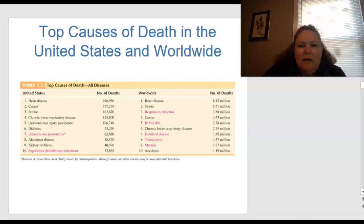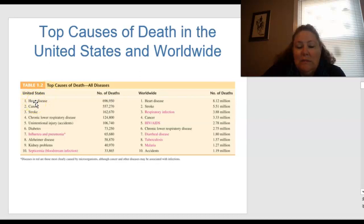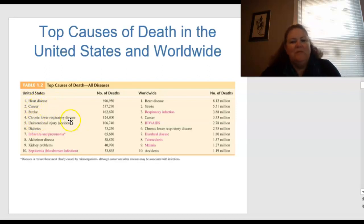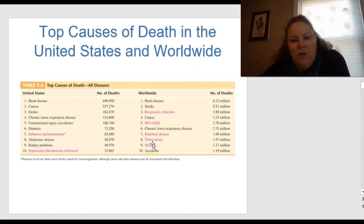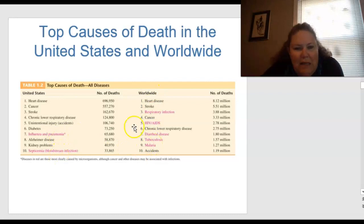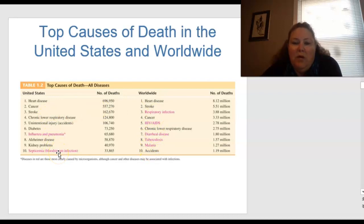Looking at the top causes of death in the United States and worldwide: in the US, number one is heart disease, followed by cancer, stroke, and chronic lower respiratory disease. Worldwide, we have heart disease, stroke, and respiratory infections. The highlighted ones are those caused by a microorganism, which is why we're studying microbiology.